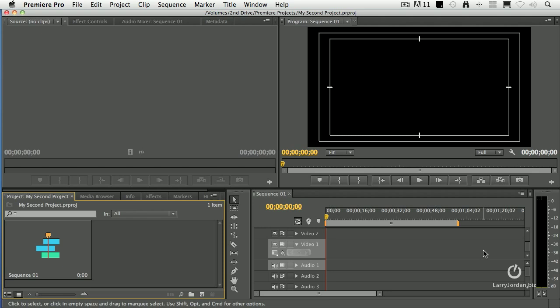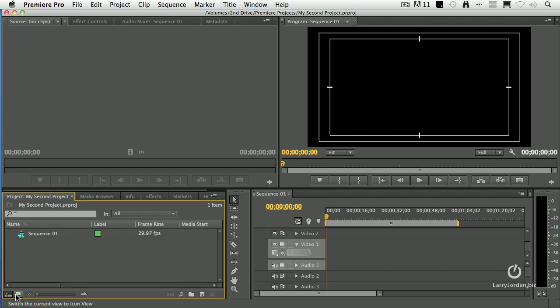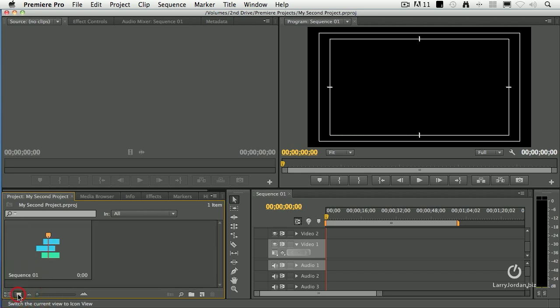There are five panels we really need to pay attention to. Starting in the top right, this is the Program panel — where we're able to monitor the video that we're editing. This is the Source Monitor, where we view clips before deciding whether we want to edit them or not. The Project panel is where we keep all the files, the media, and the sequences related to this project. We can display these as thumbnails or as a list by clicking on these two buttons. The thumbnail size is controlled from this slider — it can go from very small to very big.